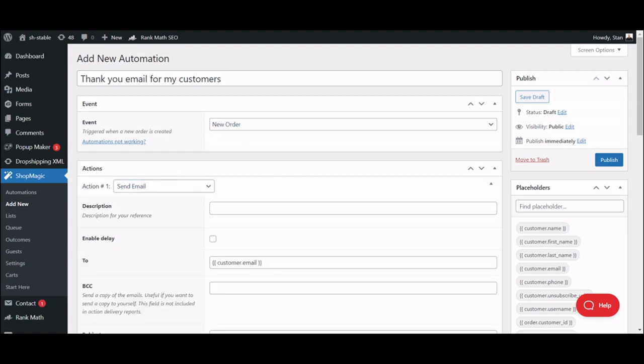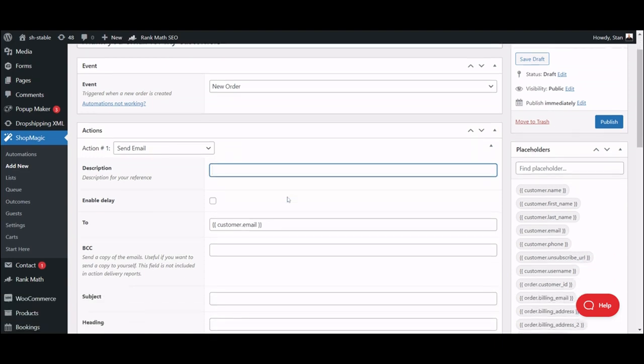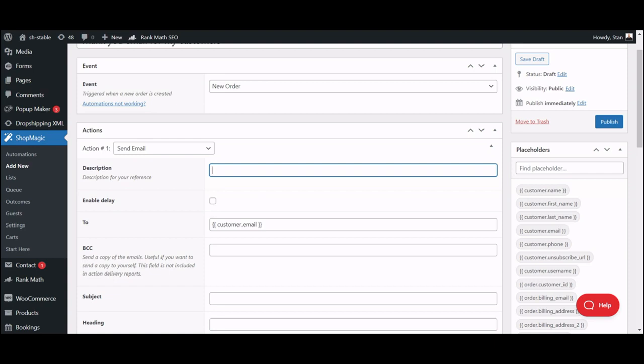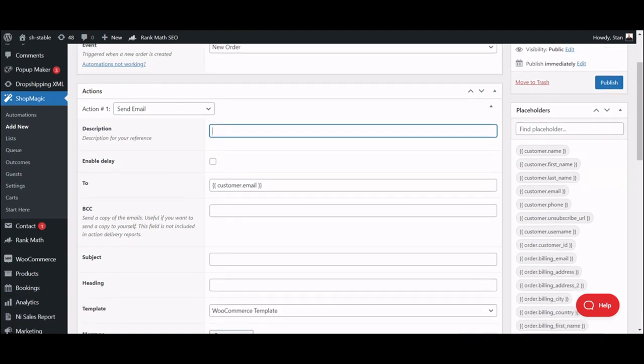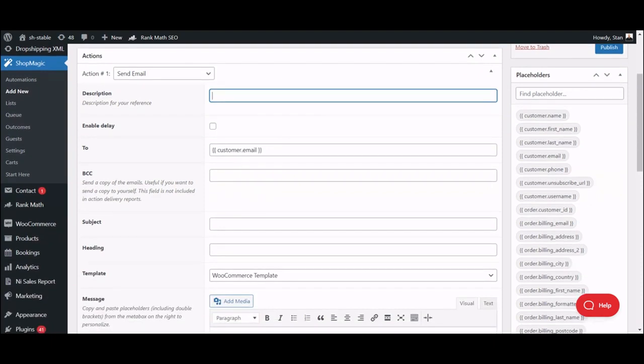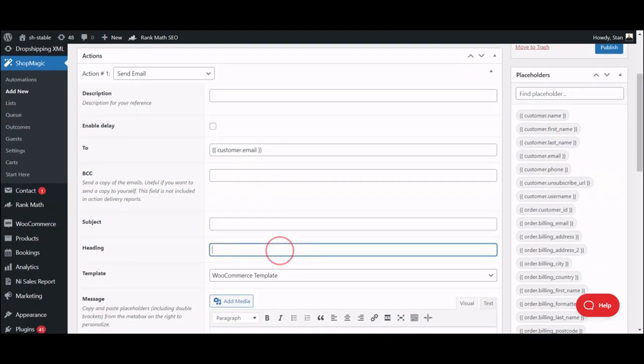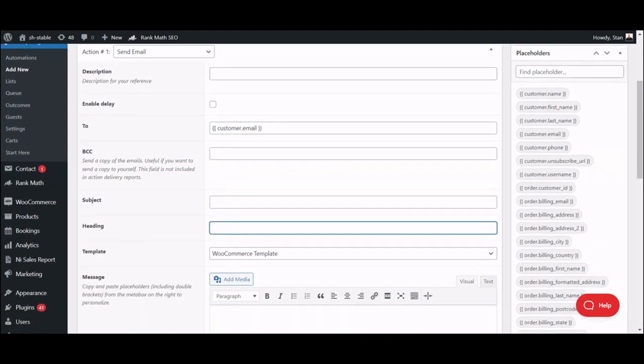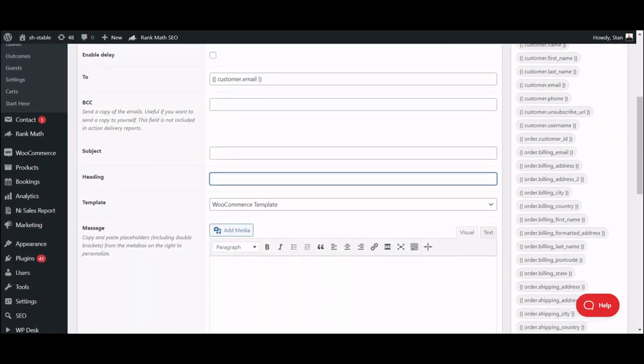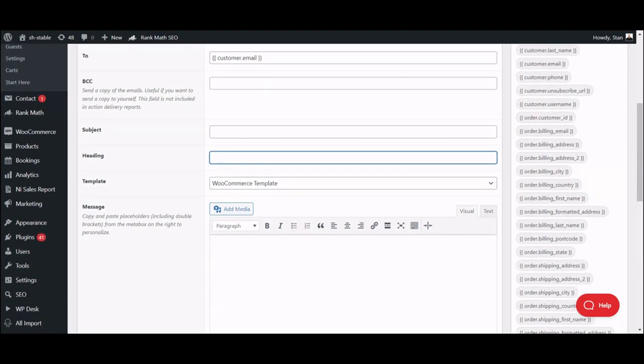Now you can start customizing your thank you email. Here are some of the options you can use. An automation description, but that's just for your eyes only. You can also enable delay, which should come in handy in some cases, when you would like to get a little bit more control over your emails. Subject, heading, and finally your email content.